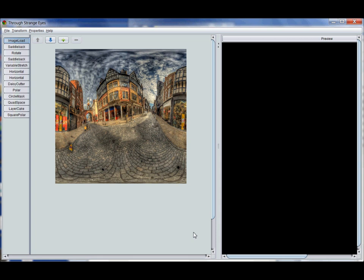This video will introduce you to the user interface and concepts that the program uses. Here we have Through Strange Eyes running. You'll see that the user interface is divided into two halves.